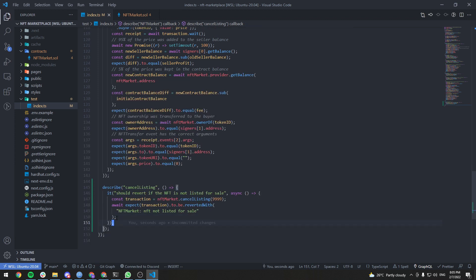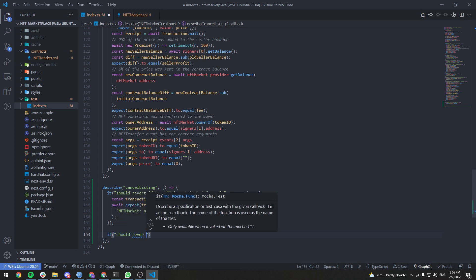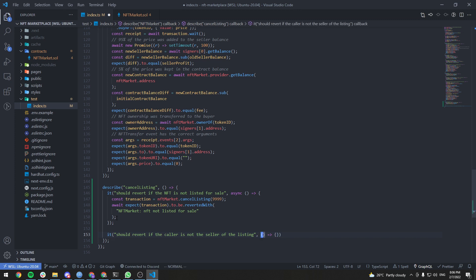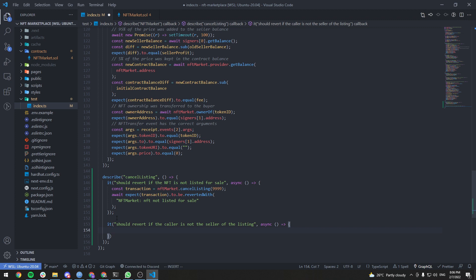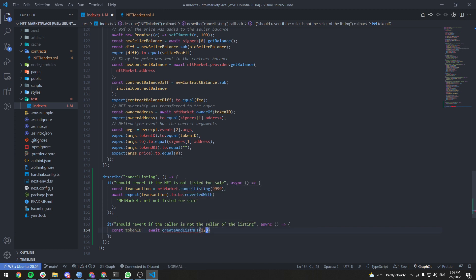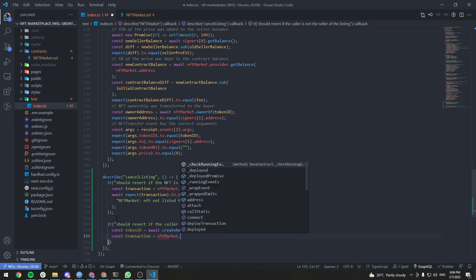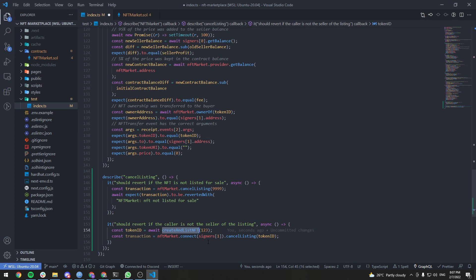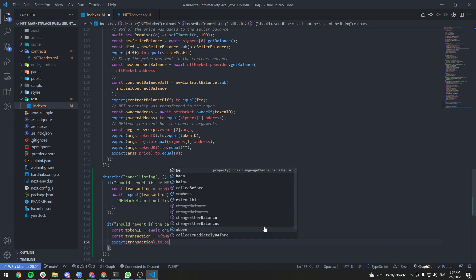The second test: it should revert if the caller is not the seller of the listing. Let's create and list an NFT for sale — const tokenId equals await createAndListNFT with any price. Then const transaction equals await nftMarket.connect(signers at index 1).cancelListing(tokenId). We create the NFT and list it as the first signer, then try to cancel as the second signer — it should be reverted. So expect transaction to be reverted with...